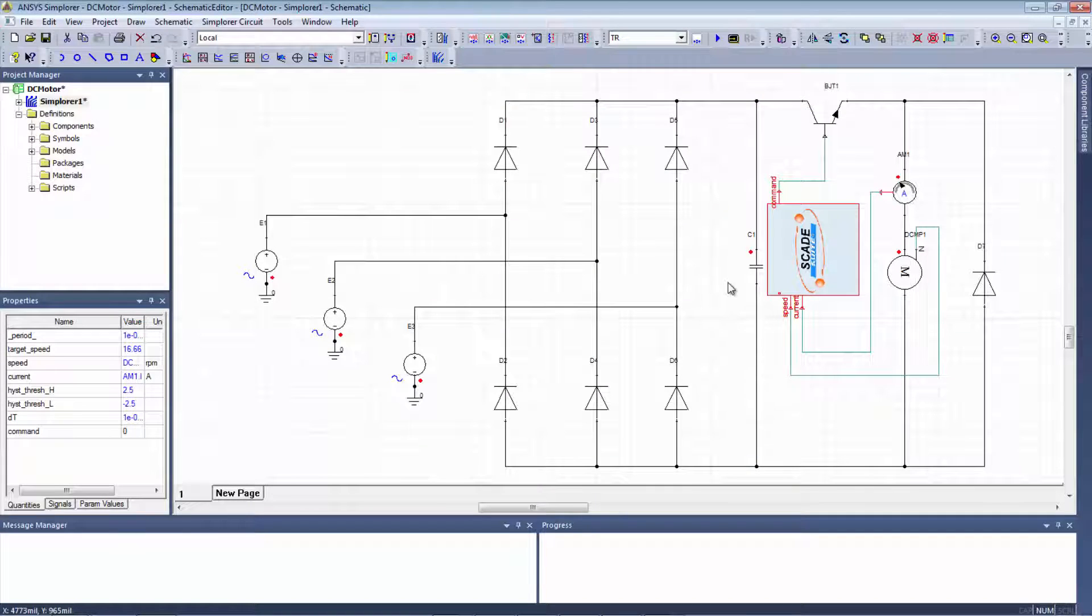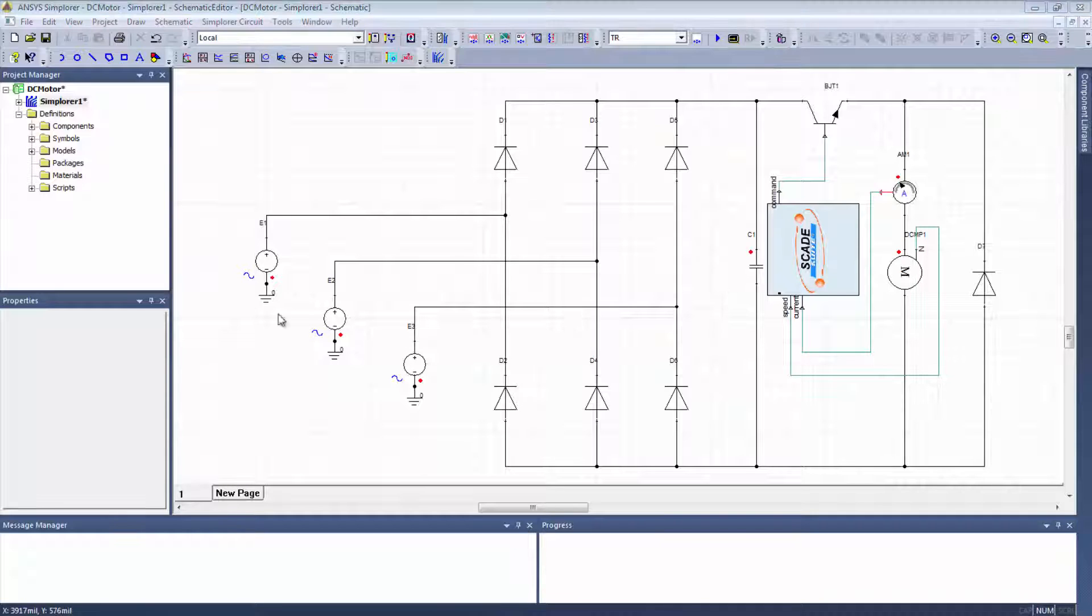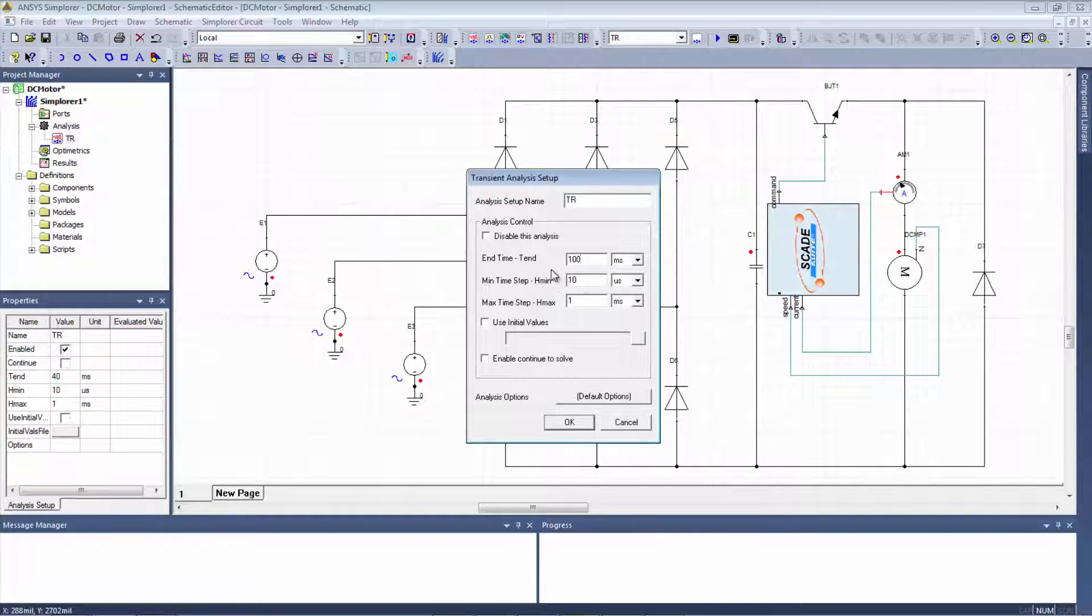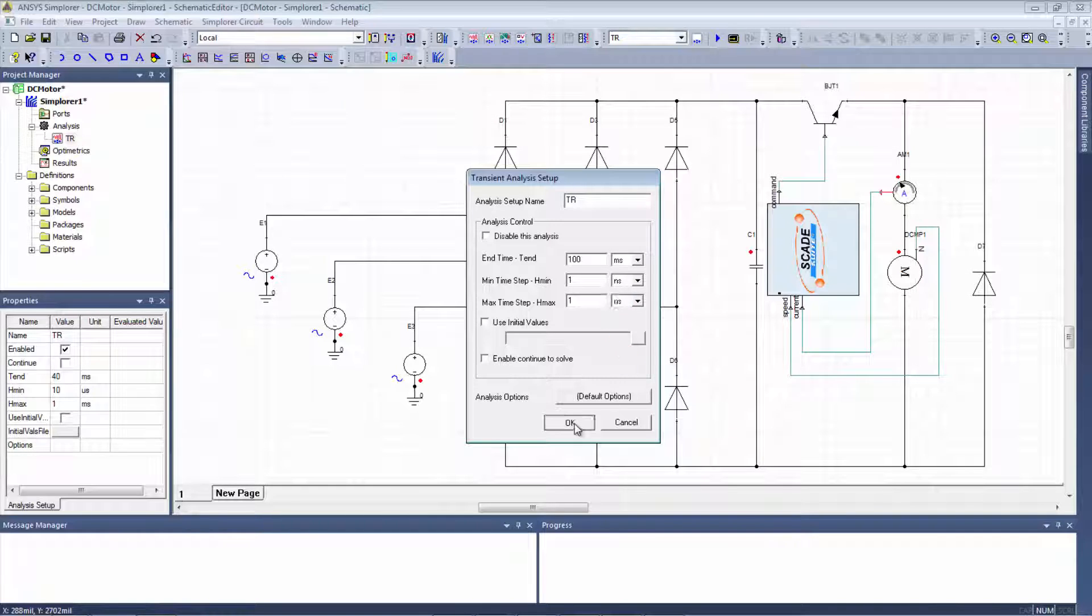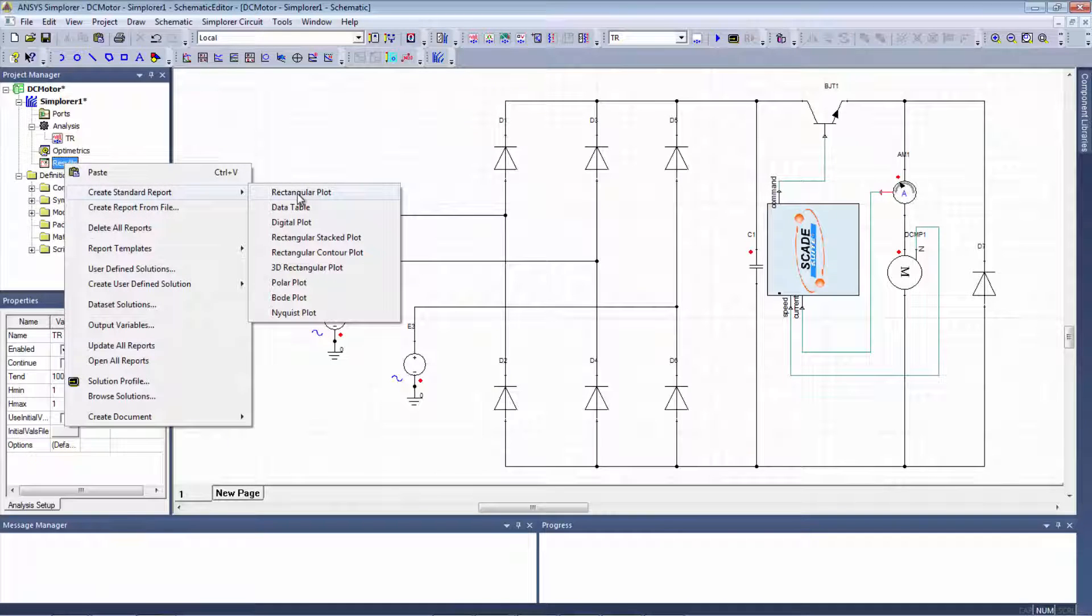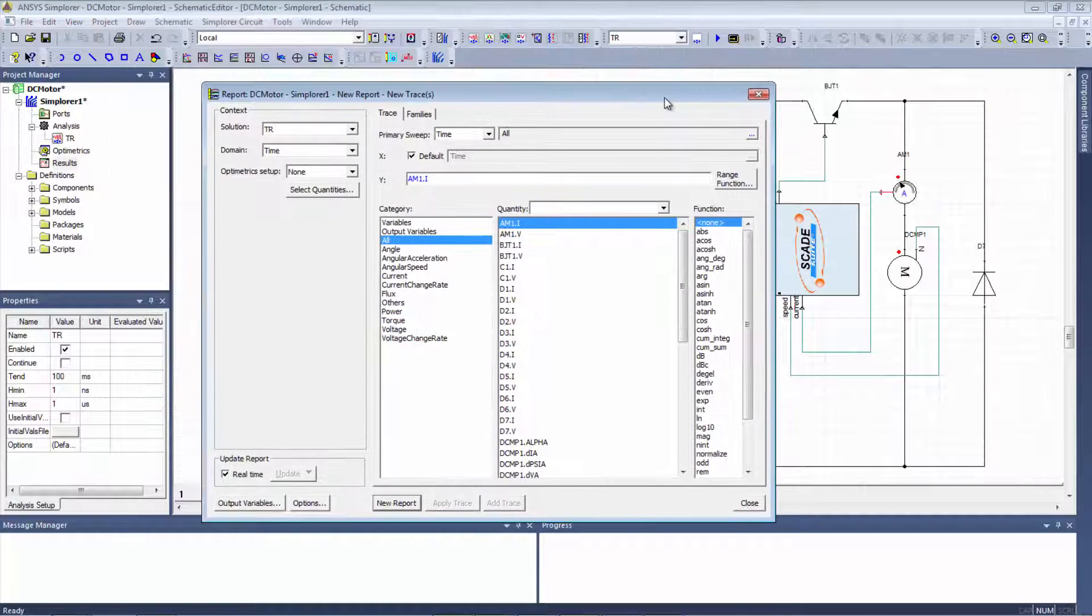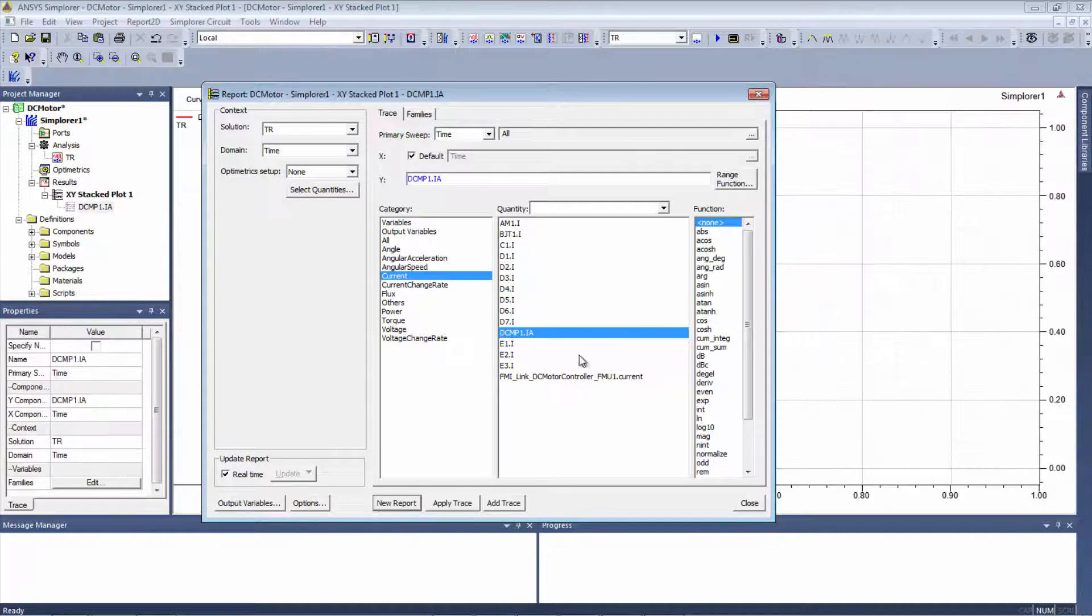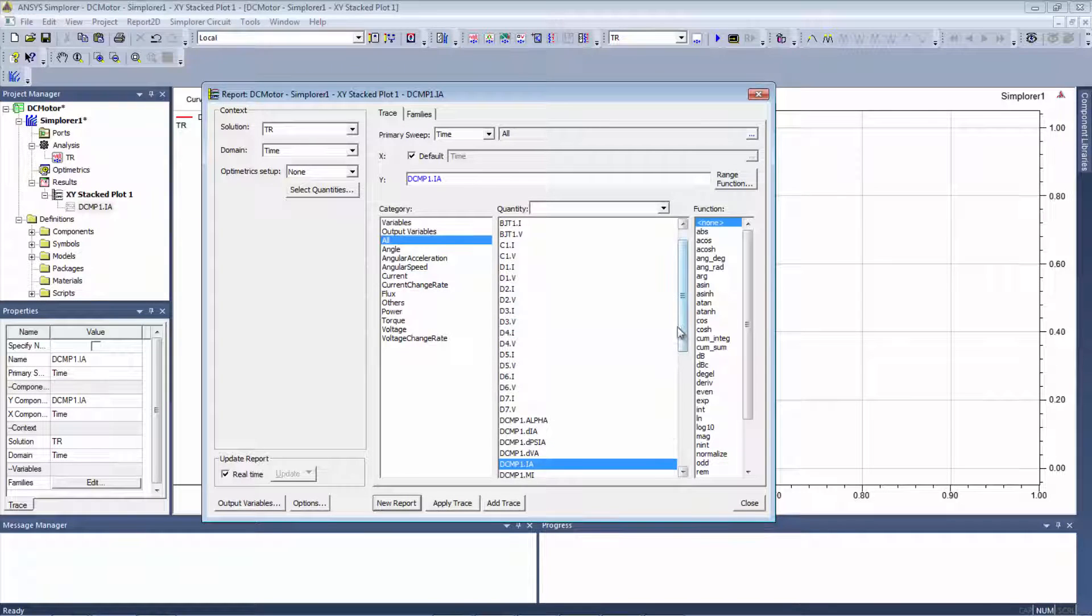After that, I will just have to set up the transient simulations and then the different reports that we want to observe after the simulation. This is what we want to observe after simulation.